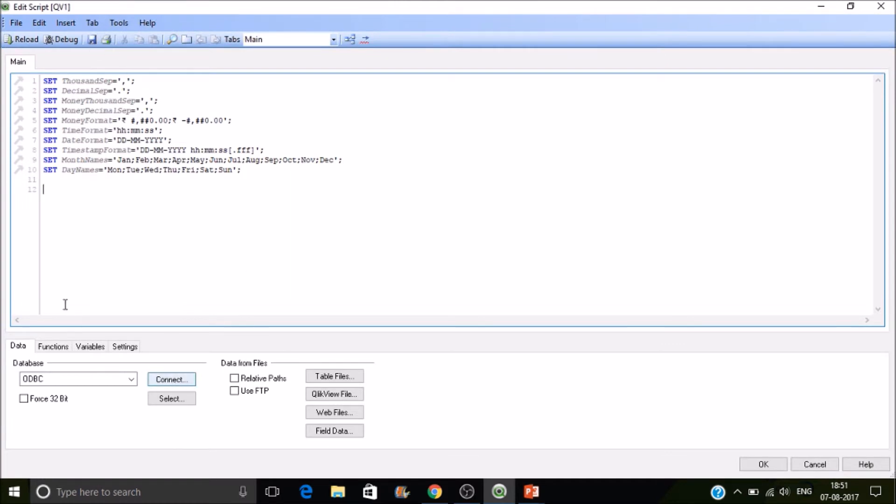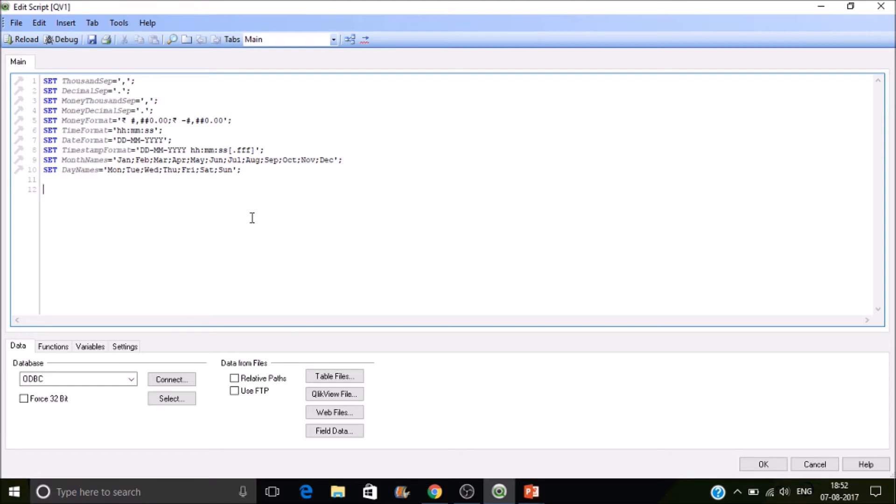This is the place where you are going to write script to load and apply transformations, do some kind of join, data massaging, whatever you want to do on your data. This is the place where you write the script to fetch data from the sources whether that is a flat file, an Excel file, a ClickView application, a web file, or field data. Today we are going to look at the table file, so that is the flat file.